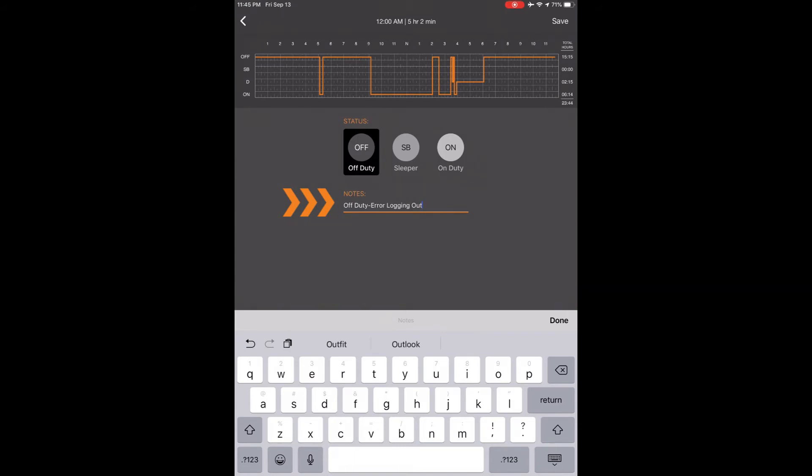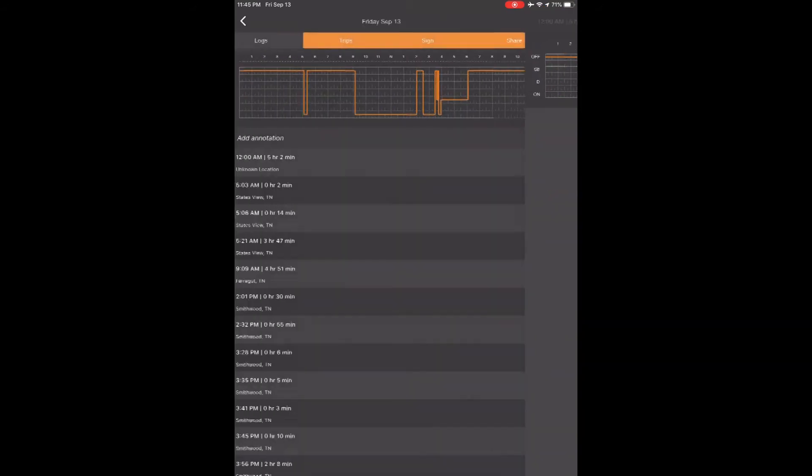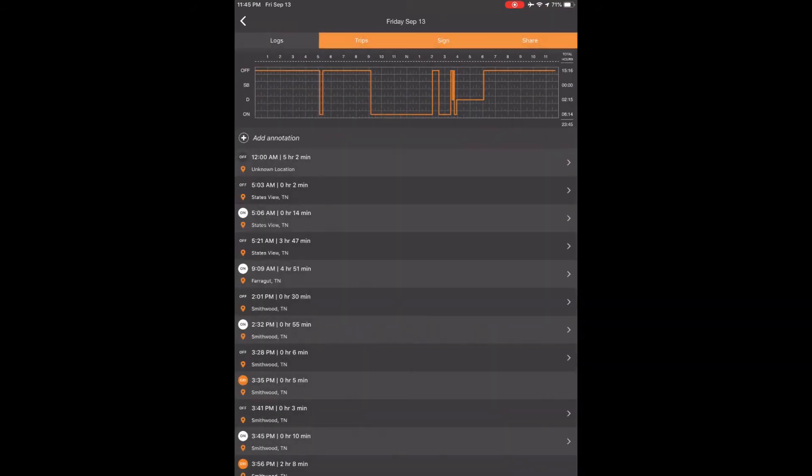Touch done typing and touch save in the top right corner. Now your graph and your hours have been changed. That is how you edit a past duty status.